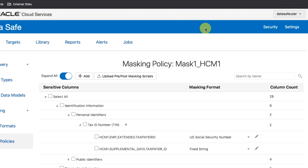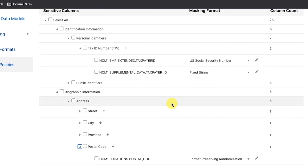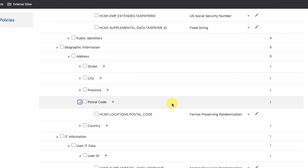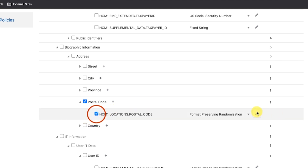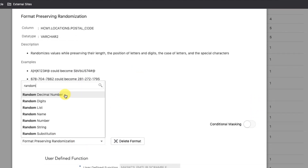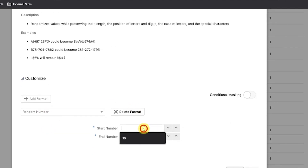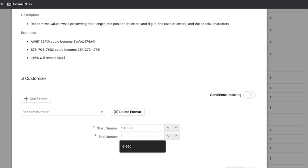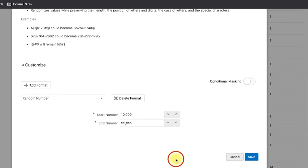Step 5: Configure a masking format for Location's Postal Code to generate five-digit random numbers between 10,000 and 99,999. Search for Location's Postal Code under Biographic Information. Select it in the table to enable it for masking and then click its Edit button to display the dialog box. Select Random Number under the Format Type. Set the Start Number to 10,000 and the End Number to 99,999. Then click Save.